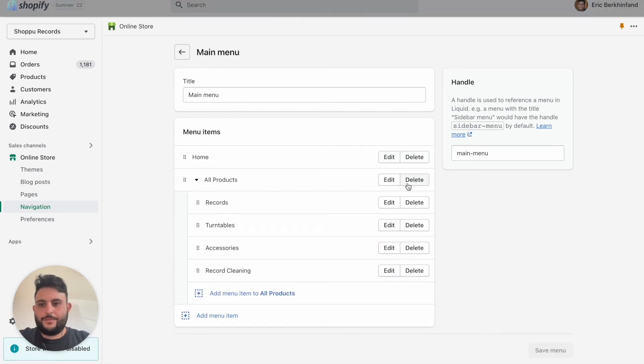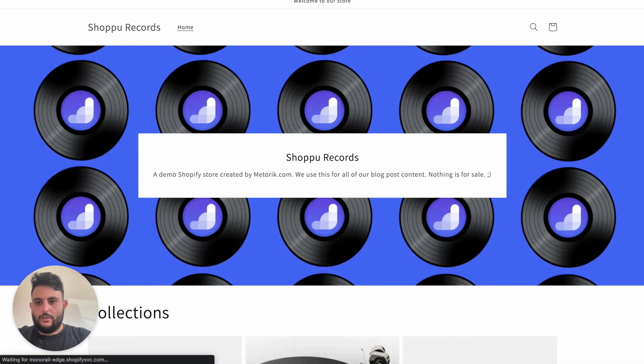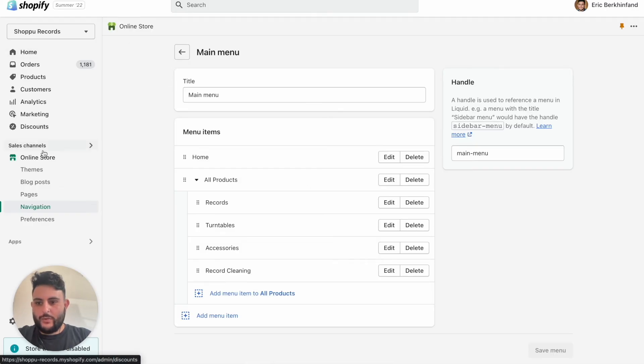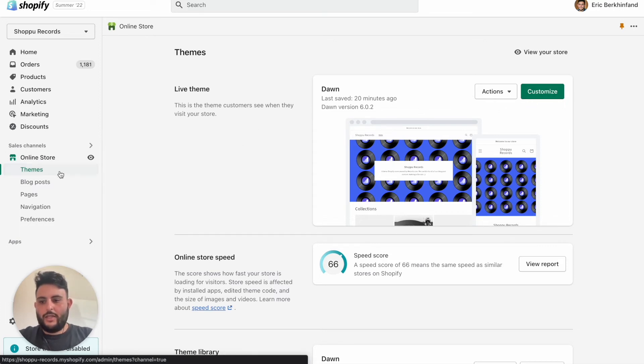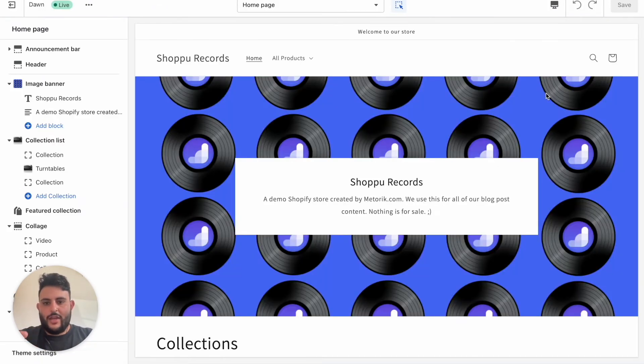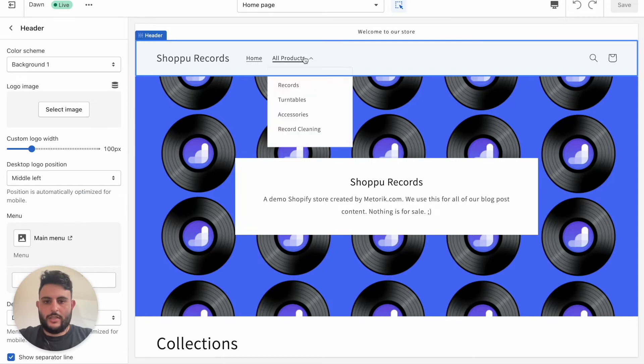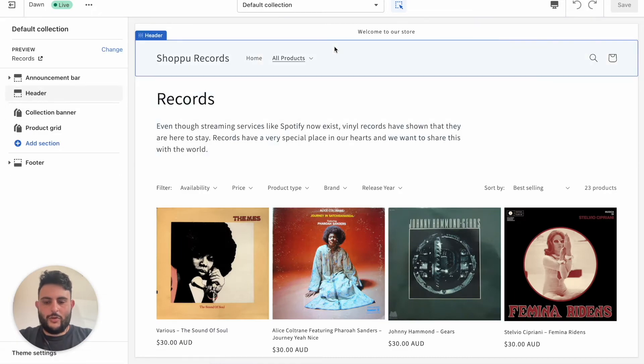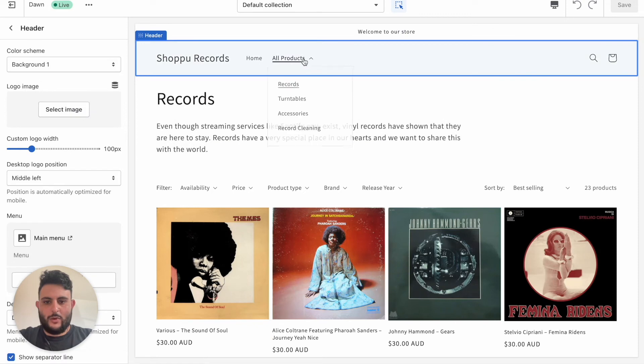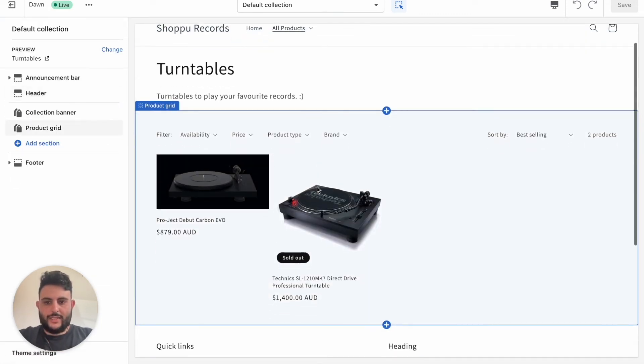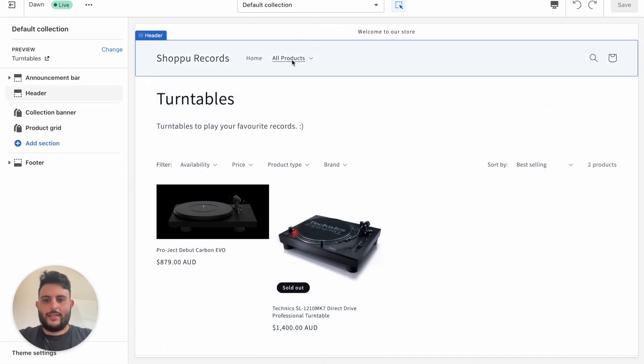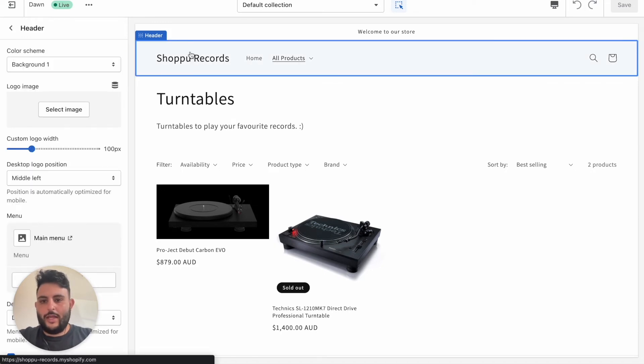Then we'll come back here, we'll give this a refresh. Sometimes it takes a second to come through. We'll click Themes under Online Store and we'll click Customize here. There you go, so you can see here if we click for example Records it takes us to our beautiful record collection. Same for the turntable one we created just like that. It has the description there, all part of the Dawn theme. That's nice for the customer, they can click on the drop down, but you probably want to greet them with the collection straight off the bat.